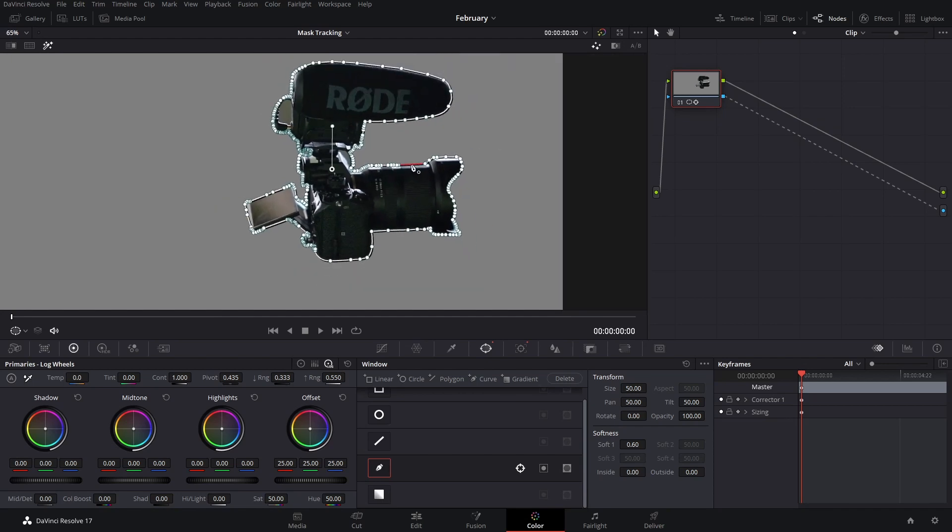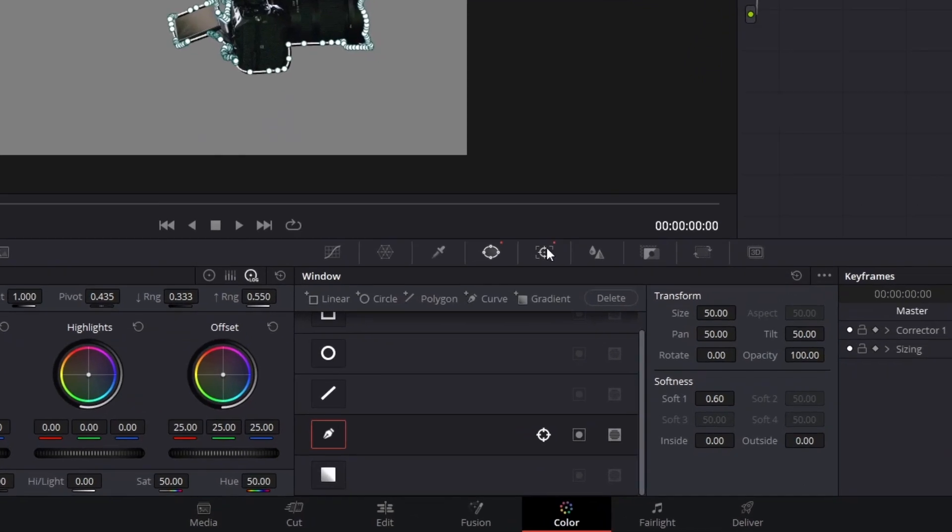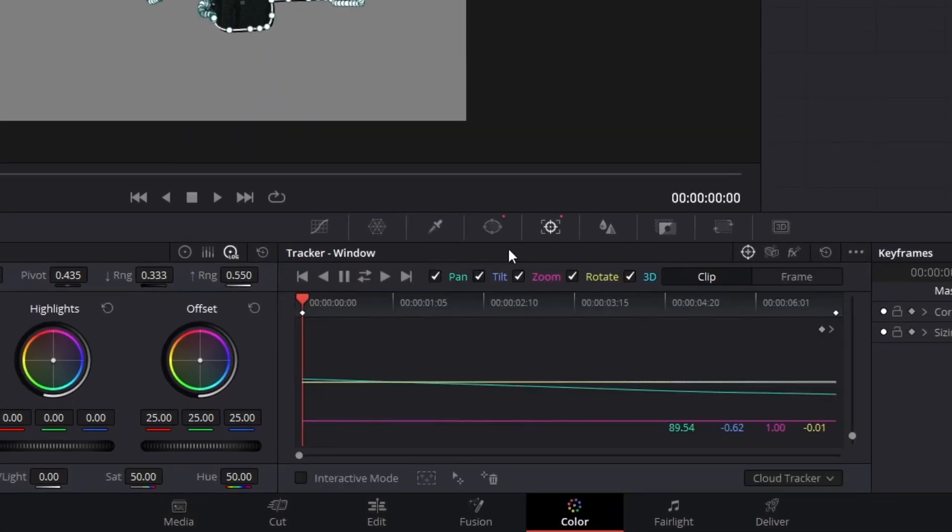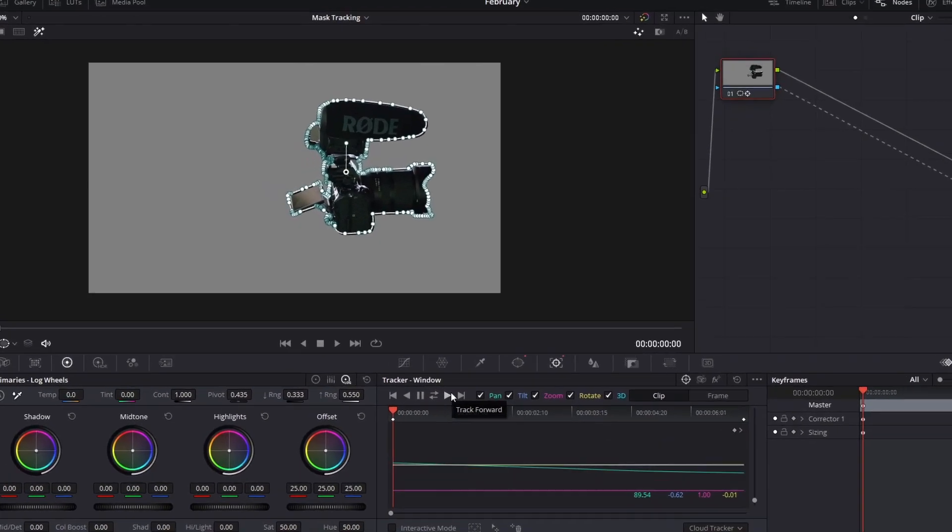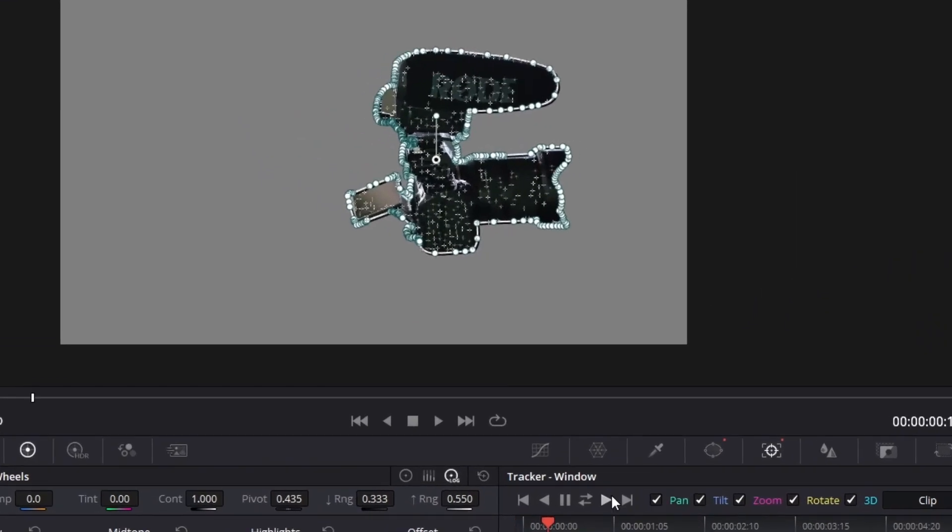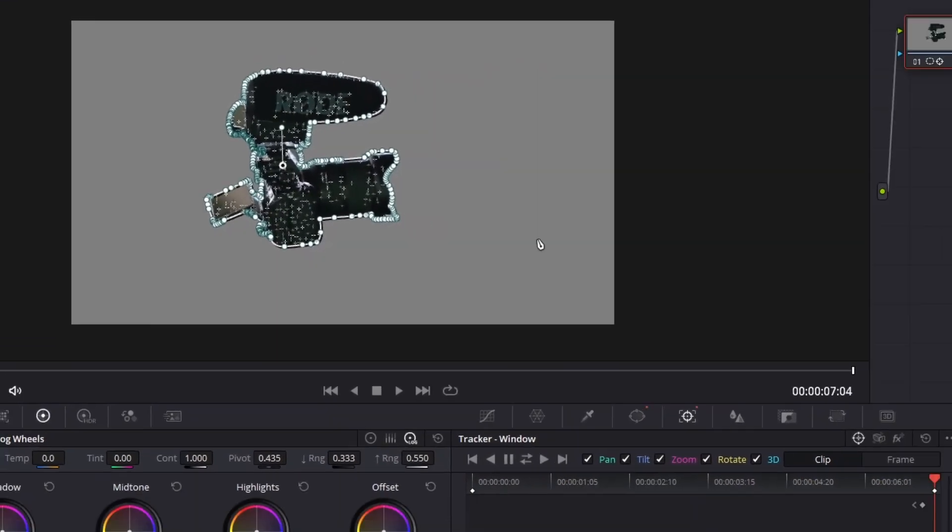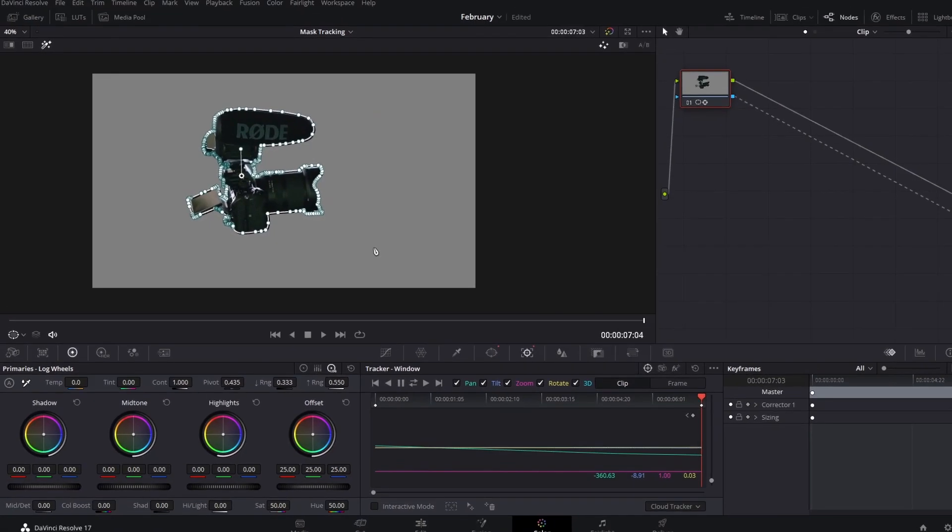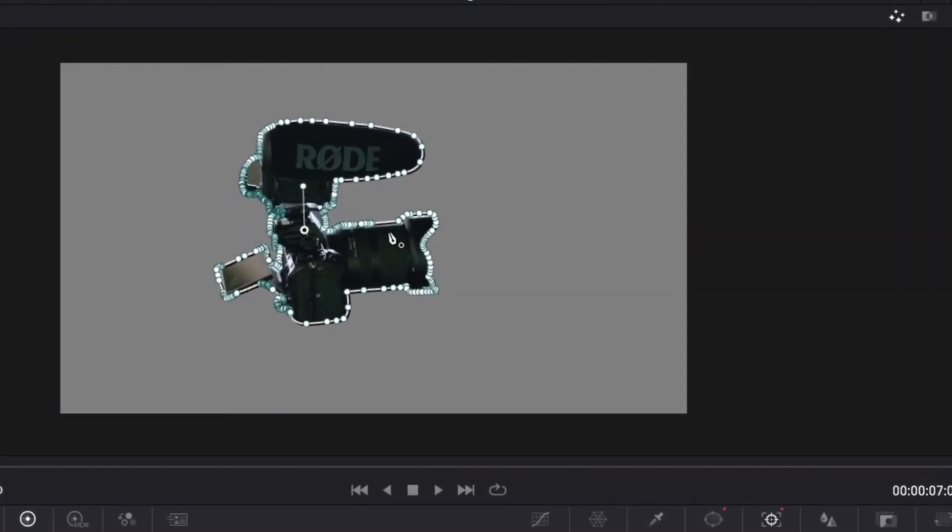After you have this ready, what you want to do is go here to the tracker. Here all you have to do is go to this one and then press track forward. This will automatically follow the subject. Now bear in mind that this one is super simple and easy because it doesn't have an actual movement.